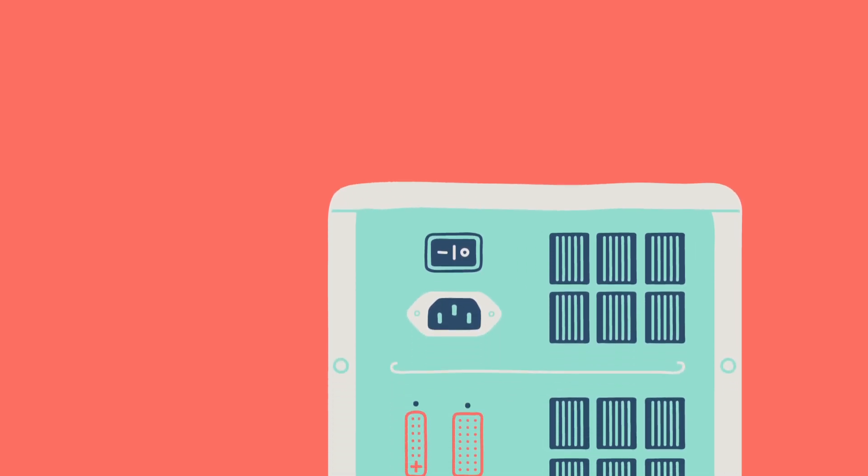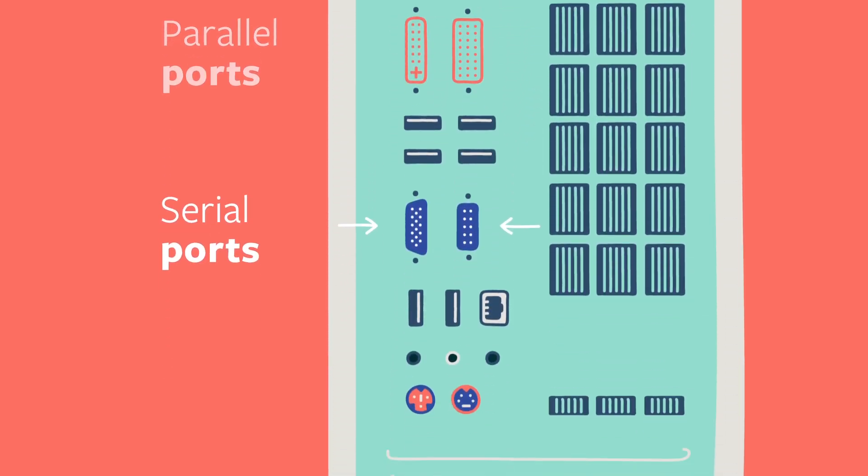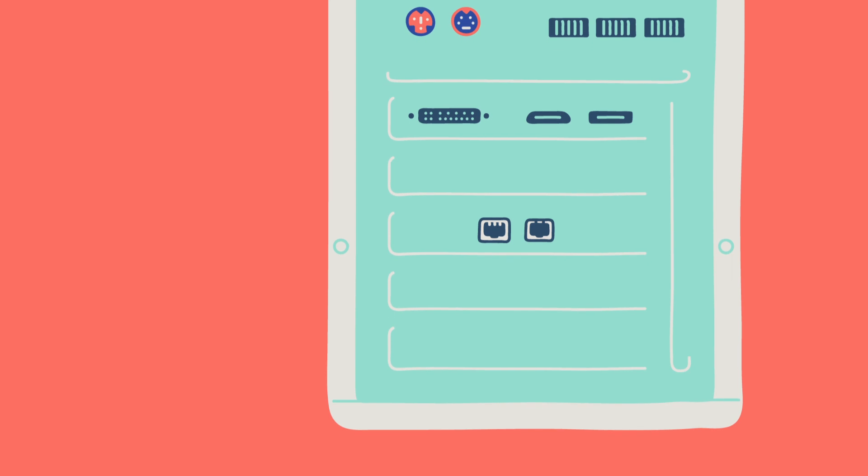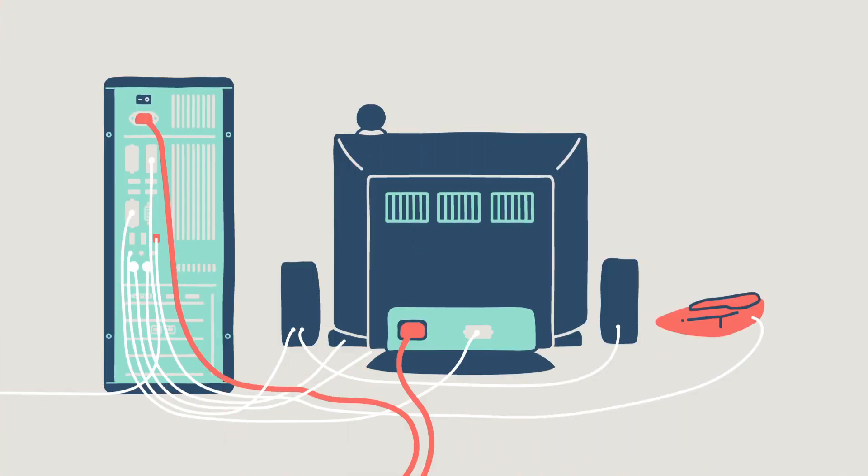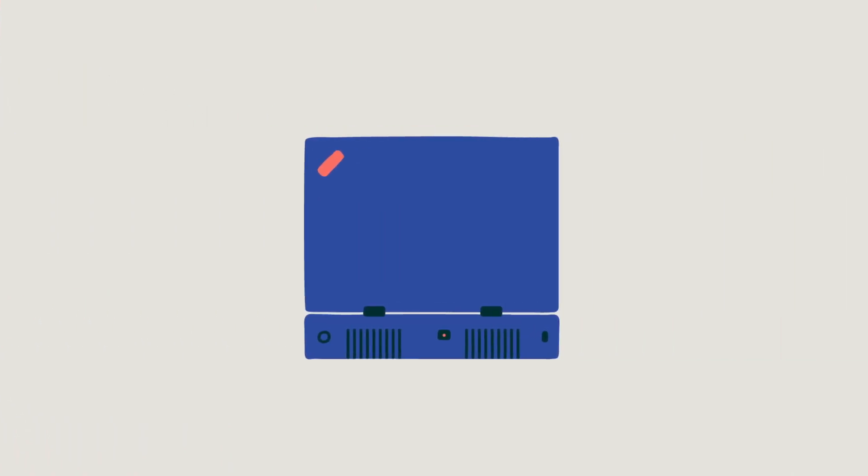On those desktops you had parallel ports, serial ports, PS2 ports for mice and keyboards, but they took up a lot of space which wasn't so great for more mobile devices like notebook PCs.